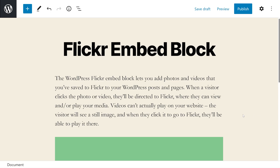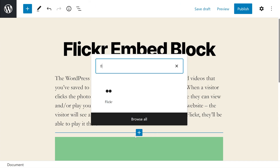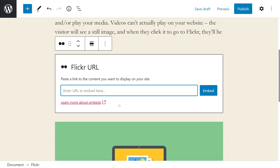Now on your post or page, find the Add Block button and press it, type in Flickr, and click it.